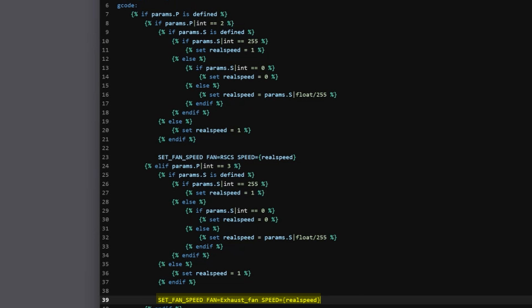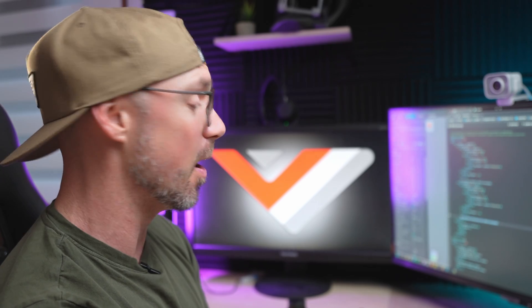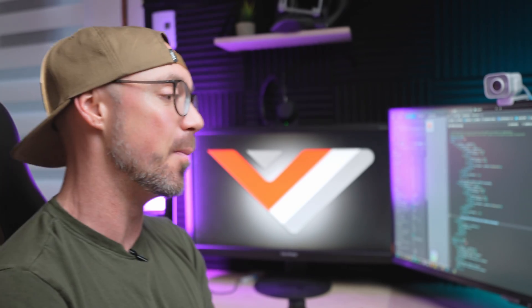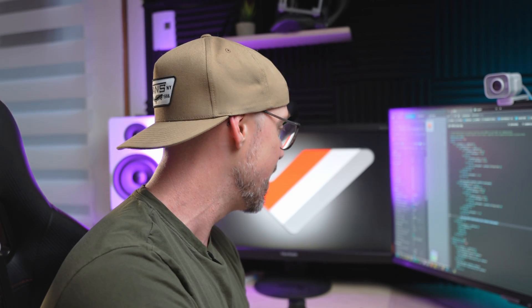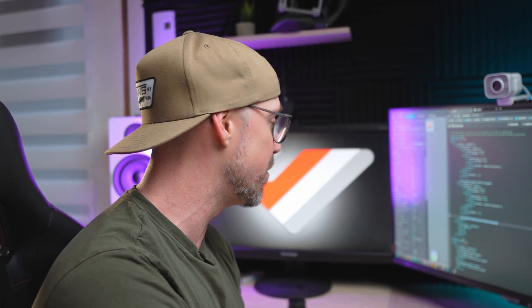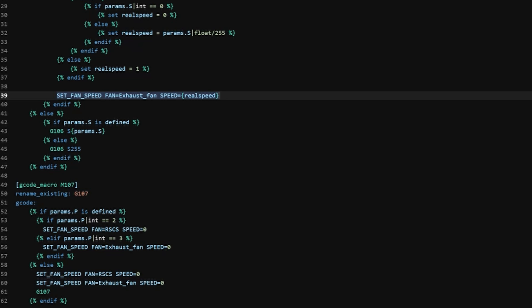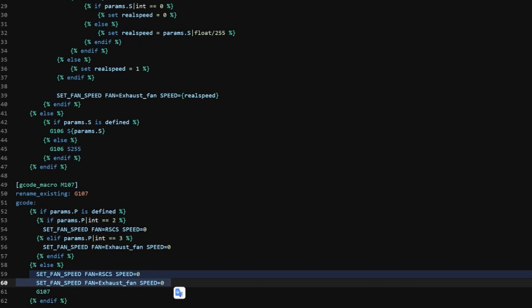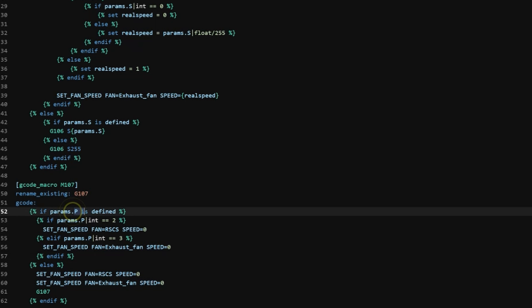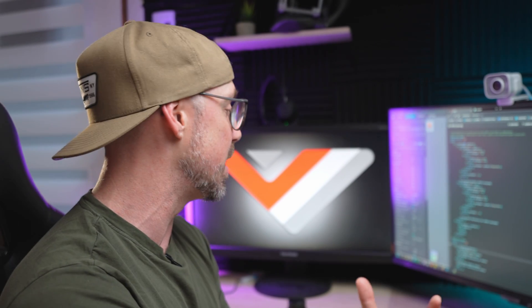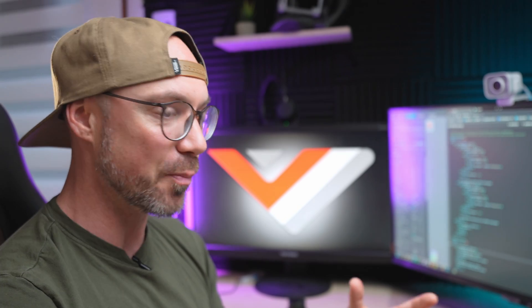Simple thing, same thing with the exhaust fan. And now we also have to modify that M107 macro, which is the macro used to completely shut down the fans. And when you execute that, if you don't specify a parameter, now it's going to completely shut off all the fans. So part cooling fan, exhaust fan, RSCS auxiliary fan. And if you specify a value, if you specify a P2 or P3, now you can control them individually. You could also keep using that set fan speed to control them individually, that is up to you.